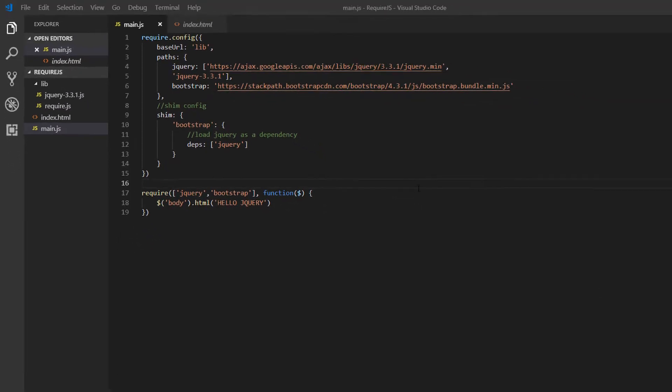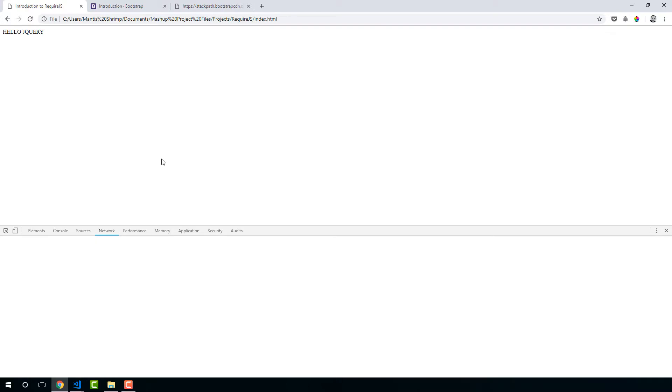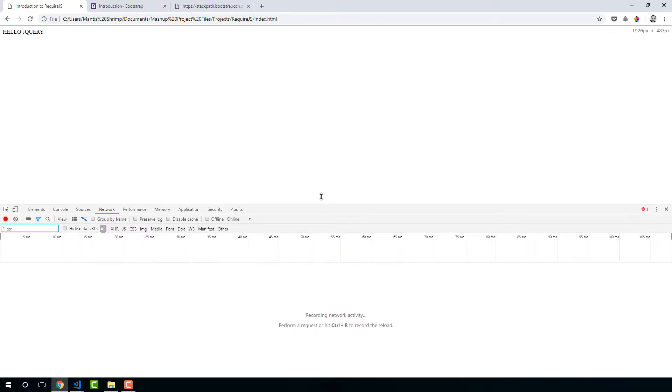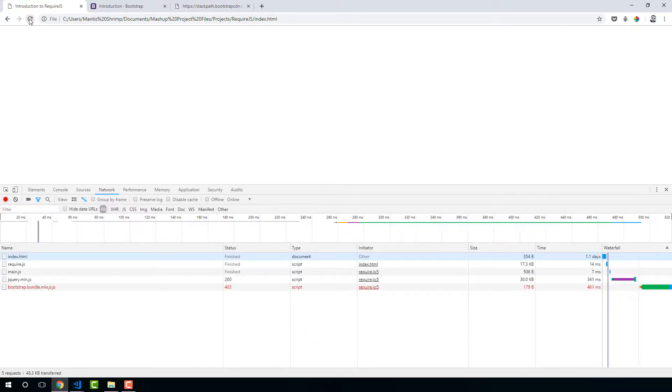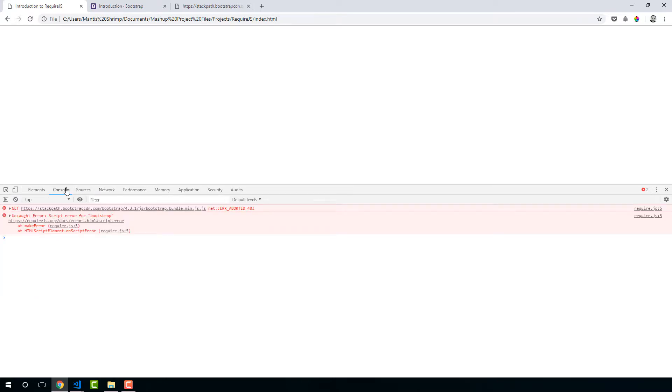So let's test this and see if everything is loading as we'd expect. So I'm going to refresh. Oh, maybe we have an error there. Let's have a look.